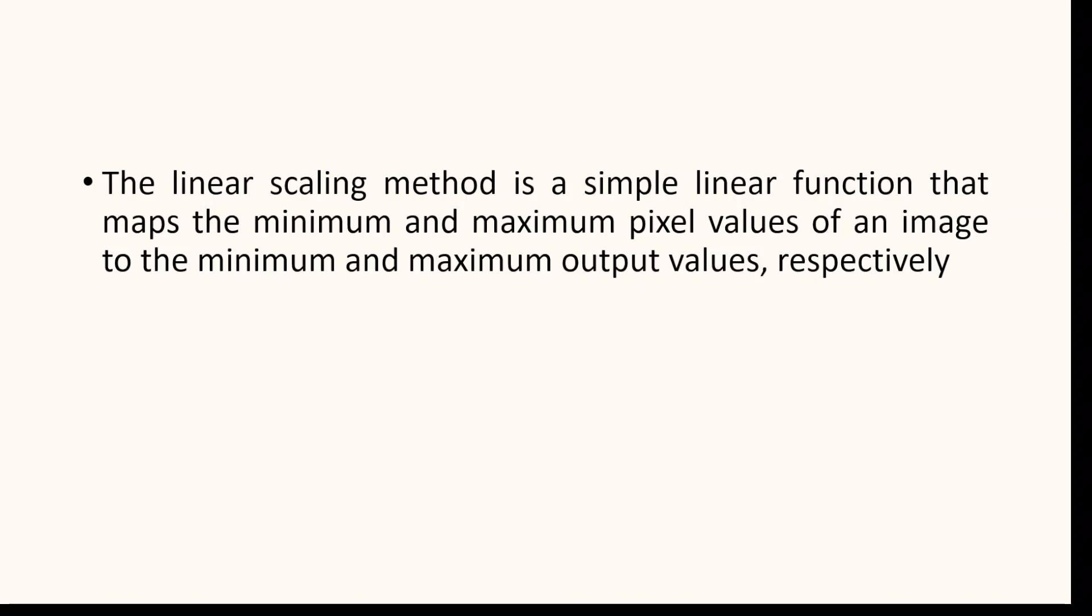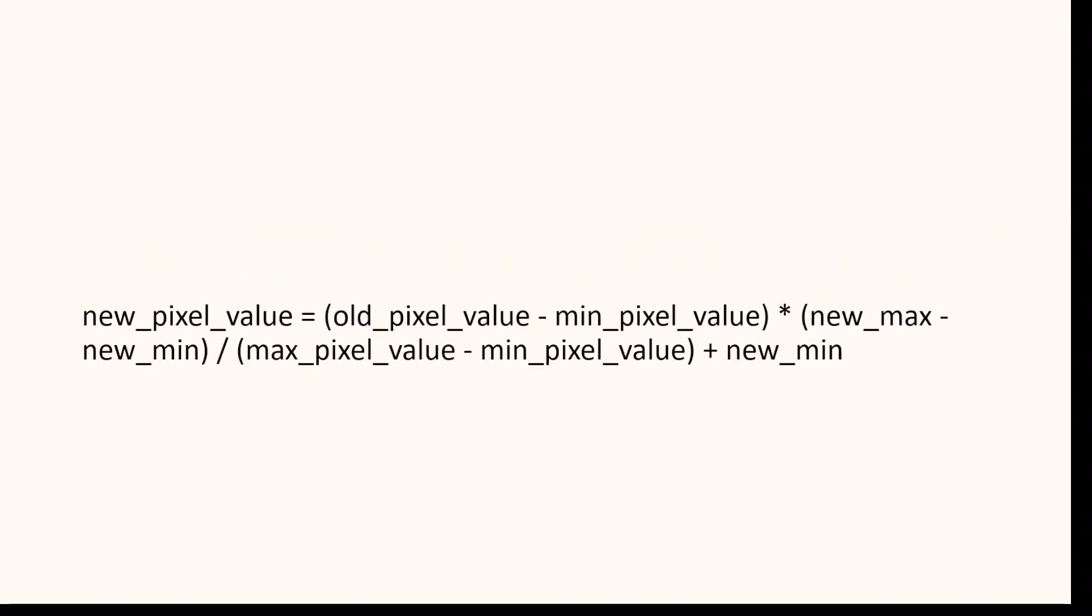In order to perform contrast stretching using linear scaling, we need to find the minimum and maximum pixel values in the image and then apply the following formula to each pixel value.